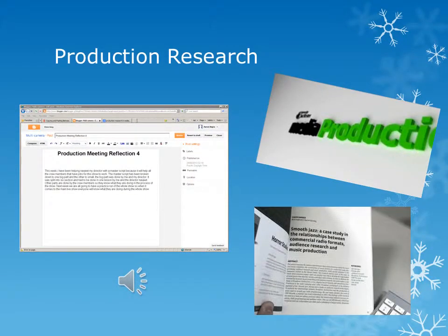Production research is looking into what you will need to make something a success. I have done this by making my music video a success, using the research to find what genre is most popular with my audience so I can choose what I would want to target.